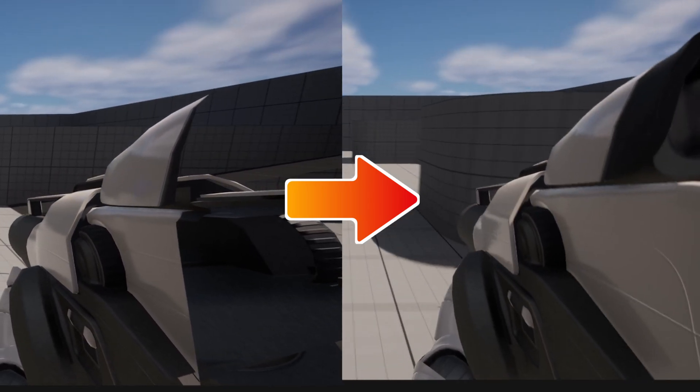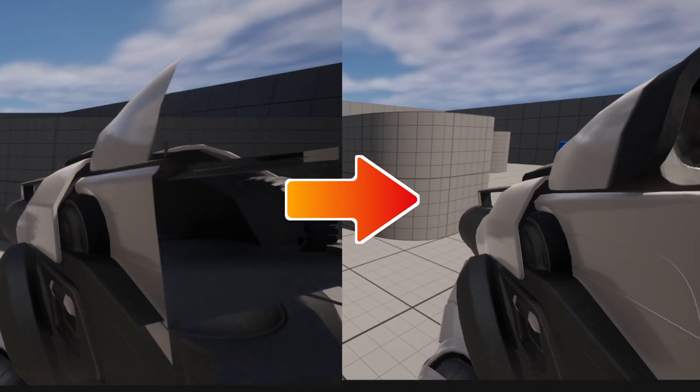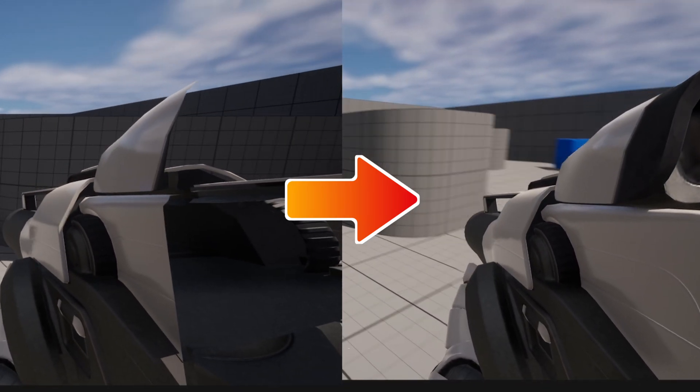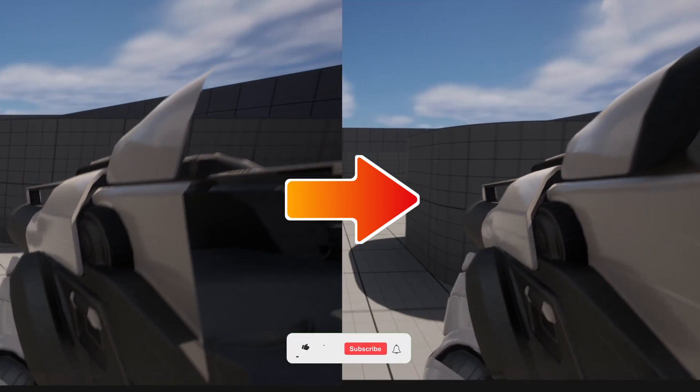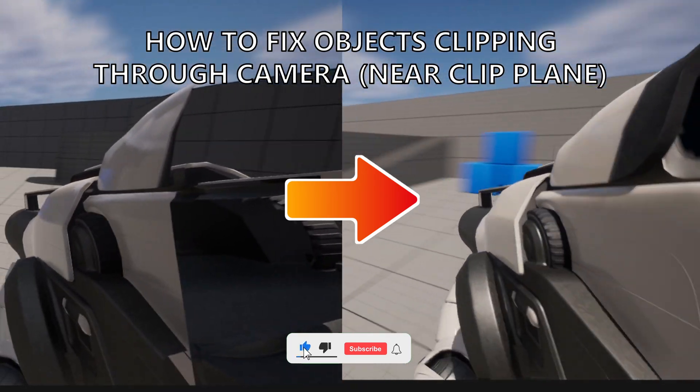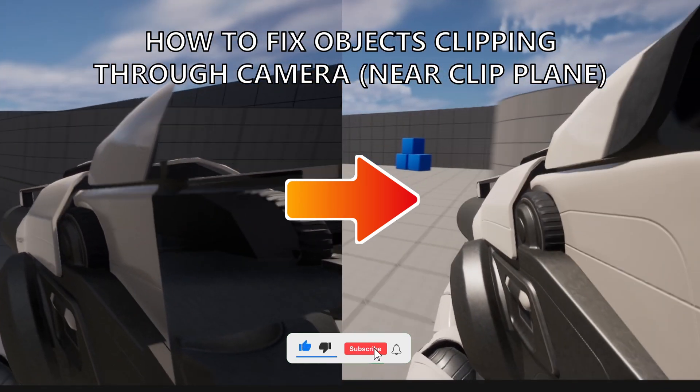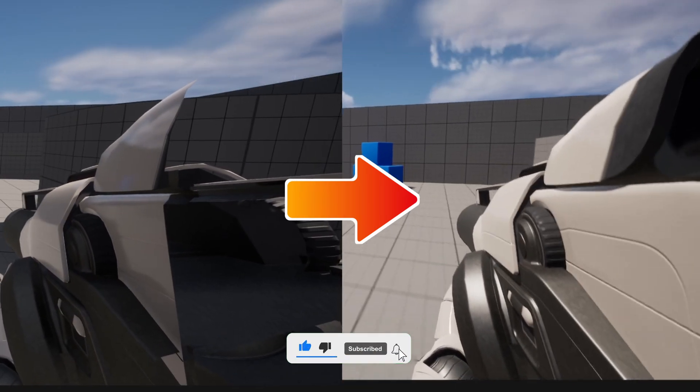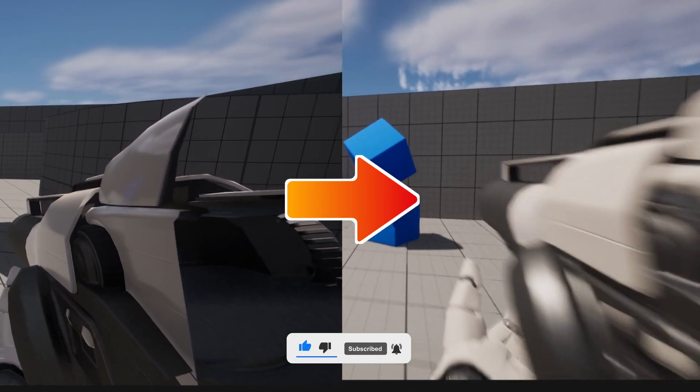What's up guys, welcome to a new Unreal Engine 5 tutorial. Today we're showing how to fix objects clipping through your camera and basically not rendering properly and being cut in half.